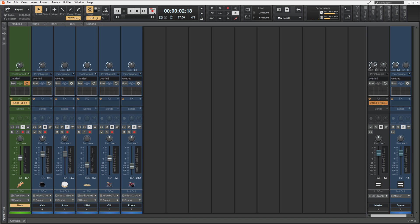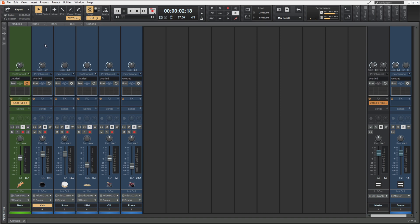So with this example we see a much more common use of sidechain compression. We have the same music again, this time without the voice, and we have our instruments separated onto different tracks. The green track is the bass guitar and all of the blue tracks are different elements of the drum kit. Most importantly we have the kick on its own channel, because we're going to be using the kick drum to control the volume of the bass guitar. This is very common when you want the kick to punch through the bass guitar rather than have the bass guitar masking it — so momentarily while the kick is happening we lower the volume of the bass guitar. Let's have a quick listen to the track first.